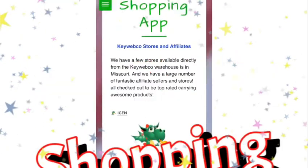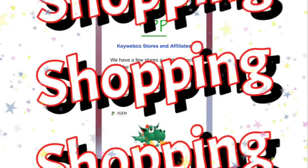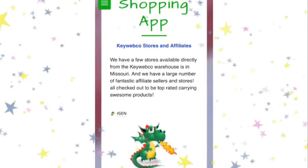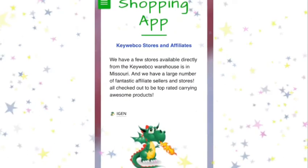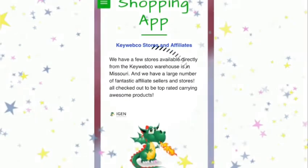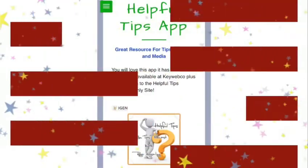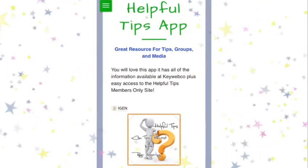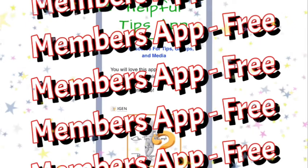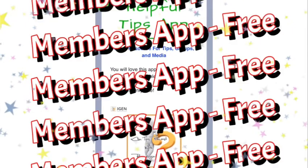KeyWebCo started out as a reseller so shopping is our main focus. We have our own stores as well as massive numbers of affiliate stores you should check out.